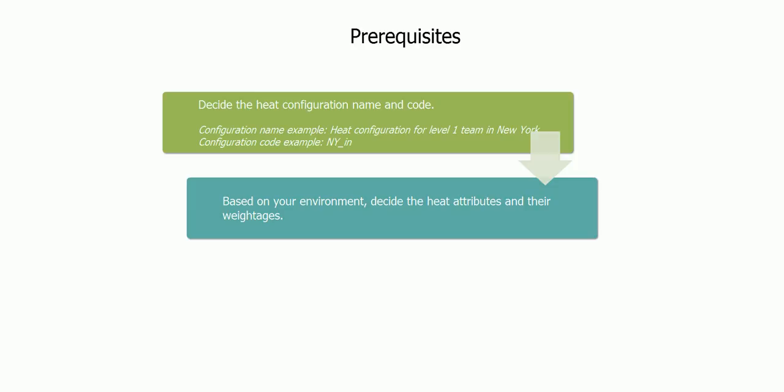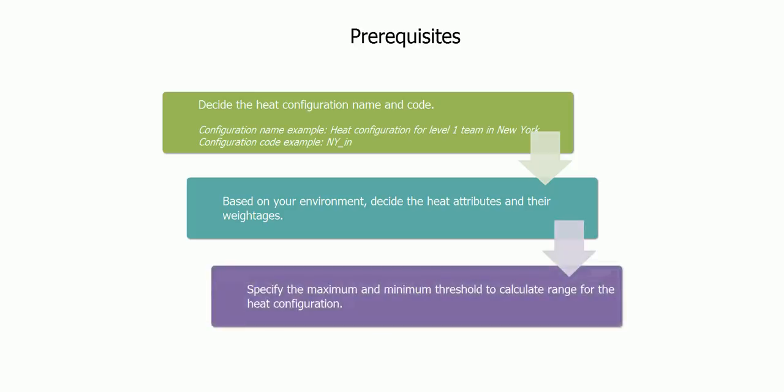Number 2: Based on your environment, decide the attributes and assign weightage to calculate the heat of the ticket. For example, one of the attributes is priority 1 and the weightage assigned to it is 10. When a ticket meets this condition, 10 points are assigned to the ticket. At last, define the minimum and maximum threshold. These values will define the heat range of the ticket.